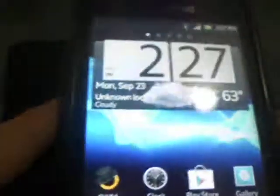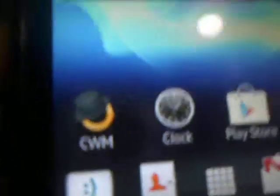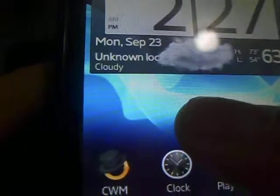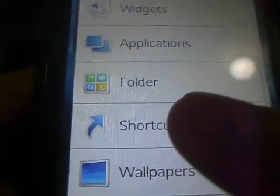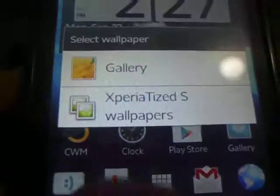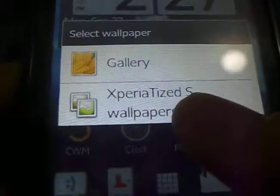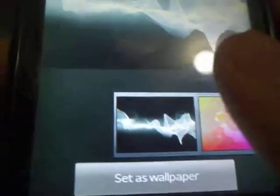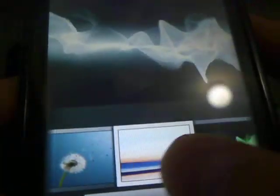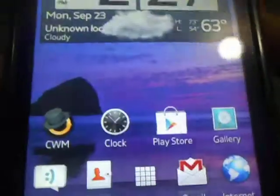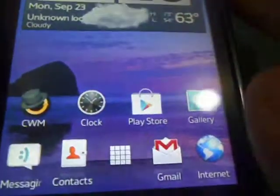So now let's check out some of the wallpapers. So this ROM actually comes with a lot of wallpapers. It comes with all the Xperia S wallpapers as you guys can see here. So you have a couple of nice wallpapers. I'm currently using the default one. I like this one. I think it looks pretty cool. So I'm going to set it to that. And yeah, like I said, some pretty awesome wallpapers here.